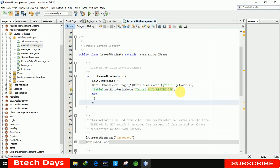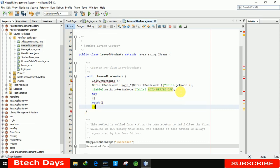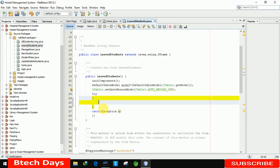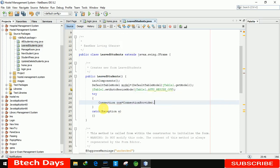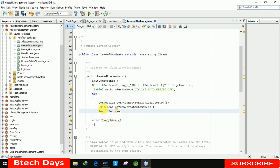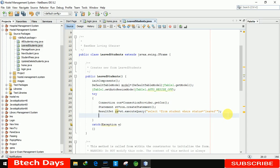After that we just need to write a try-catch block because we are writing MySQL database connectivity code. Inside the try block: 'Connection con = ConnectionProvider.getCon();' then create a statement: 'Statement st = con.createStatement();' then 'ResultSet rs = st.executeQuery("SELECT * FROM student WHERE status = 'leave'");'.